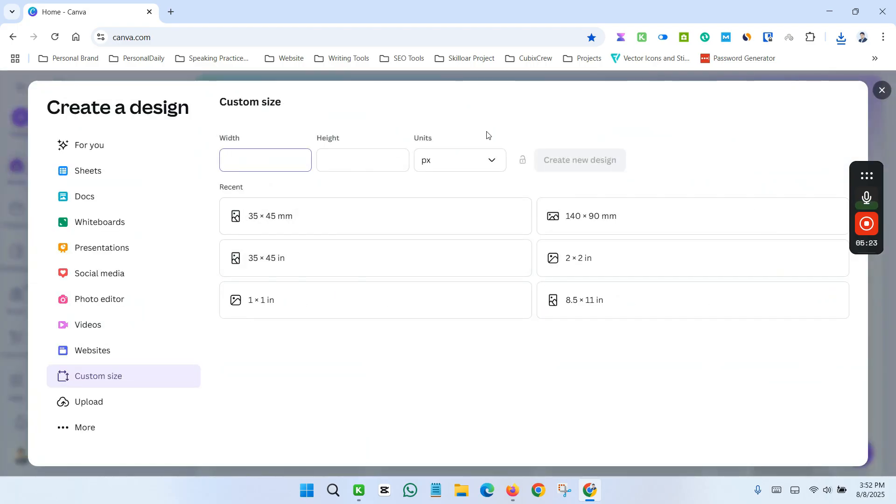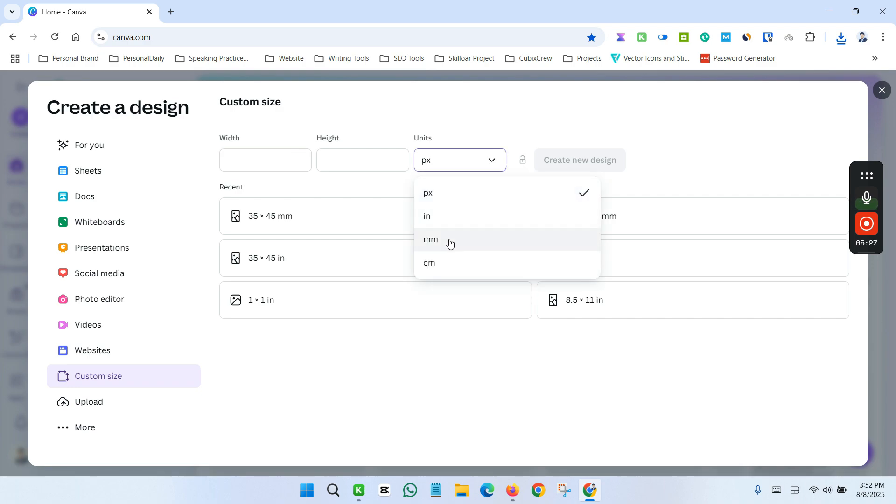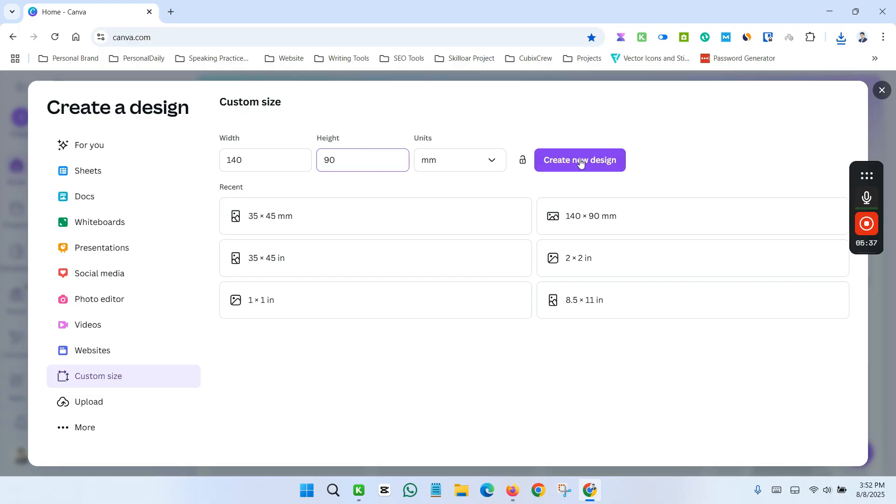And this time we will select mm. And now the width size is 140 and height size is 90. And create new design.